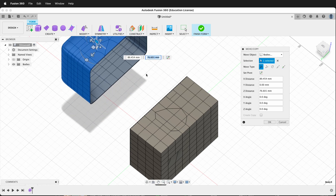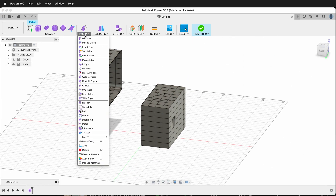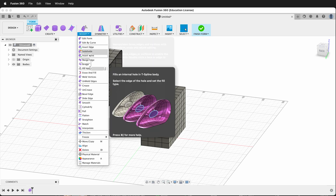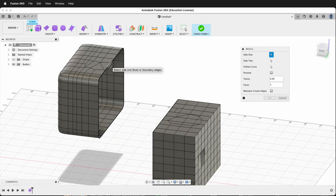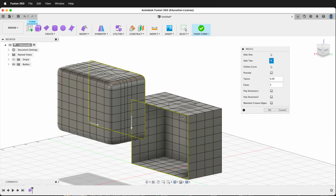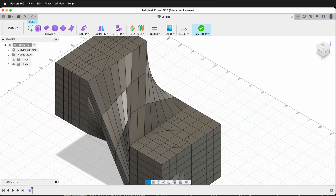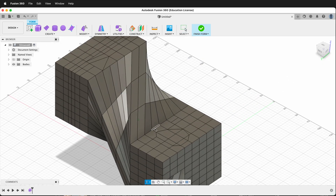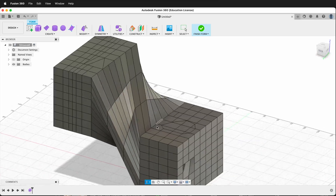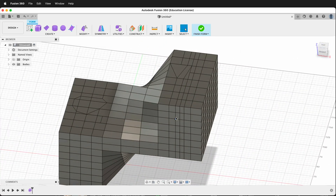Then I can select this form and move it away from the other form, and move it up. This brings us to another important tool: Modify > Bridge. I can double-click all the outside edges, then click all the other edges, and say OK. Fusion is going to try to bridge in between. This is an extreme example, but you can see how you can reconnect forms and edit them.